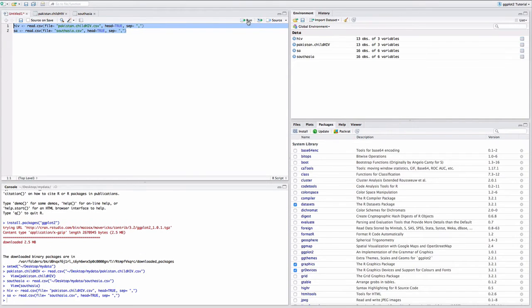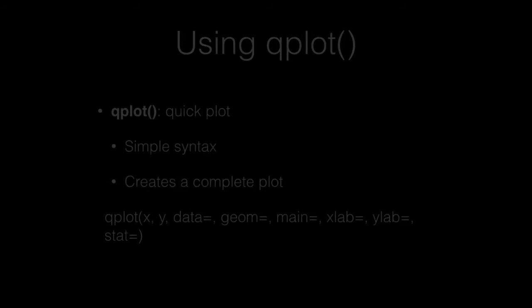With the following commands, let's change Pakistan.childHIV to HIV and South Asia to SA. Now we're ready to start creating graphs. We'll begin with qplot, or quickplot, which is a simple syntax and creates a complete plot using the following format.